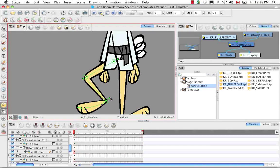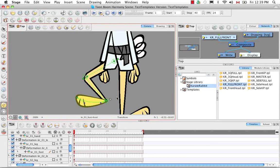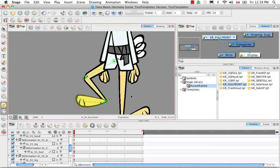I'm going to grab the handle of the curve deformer and then pull it upwards to flatten the foot. I'm going to continue doing the same thing for the other side.